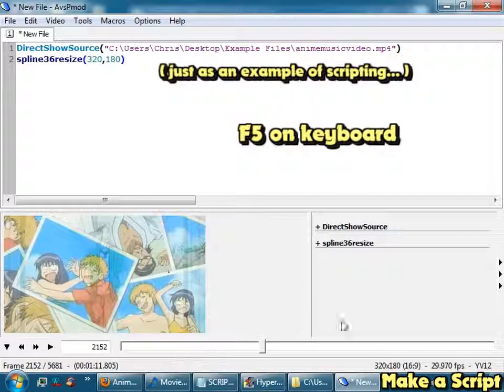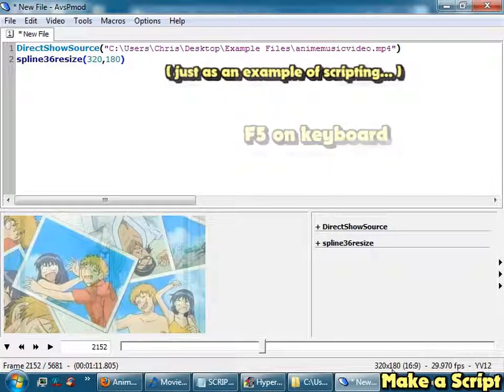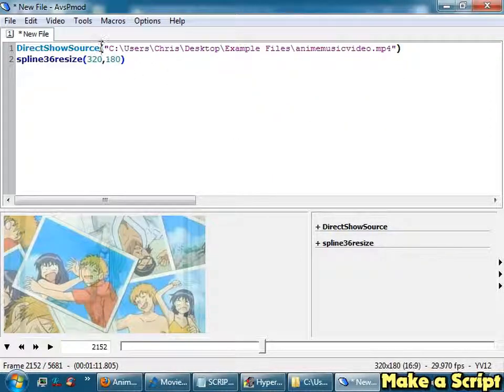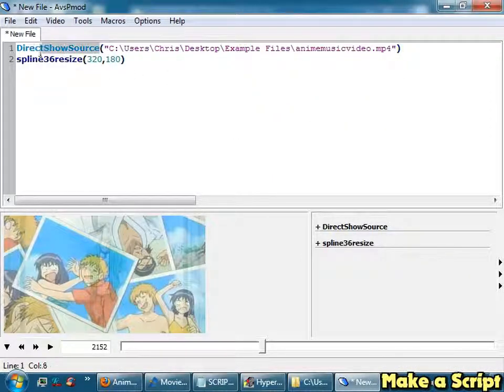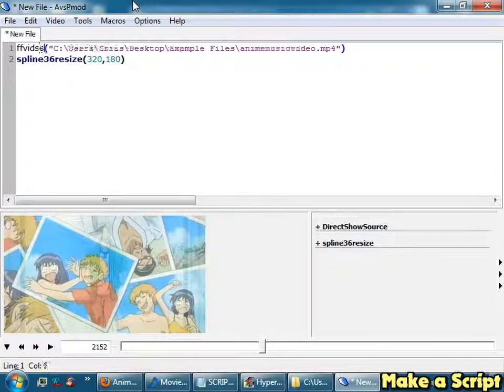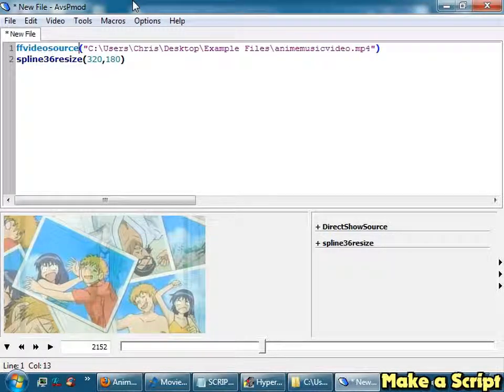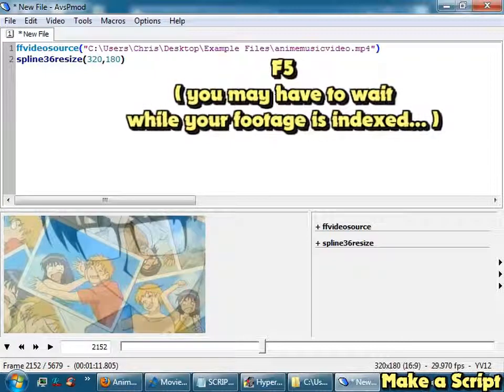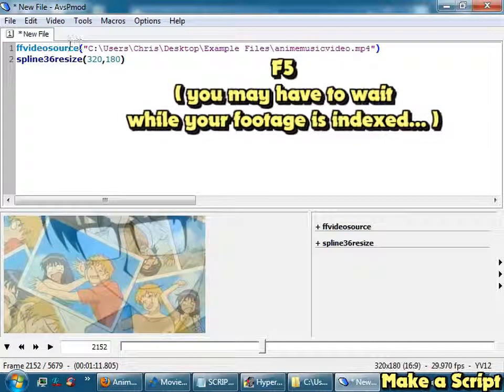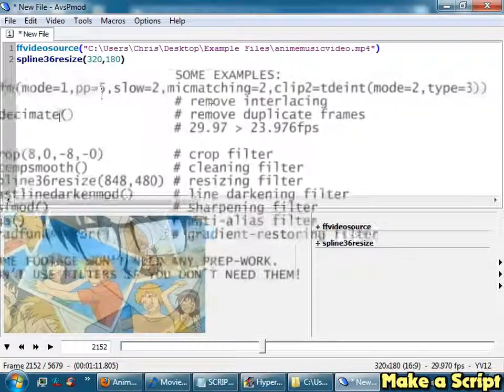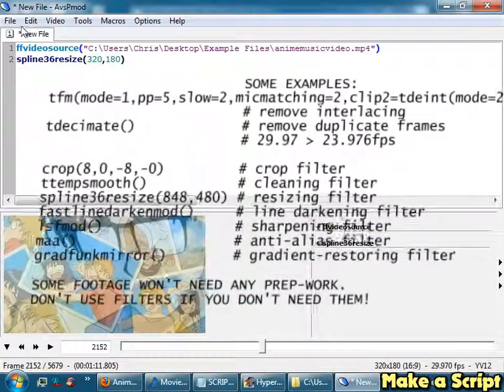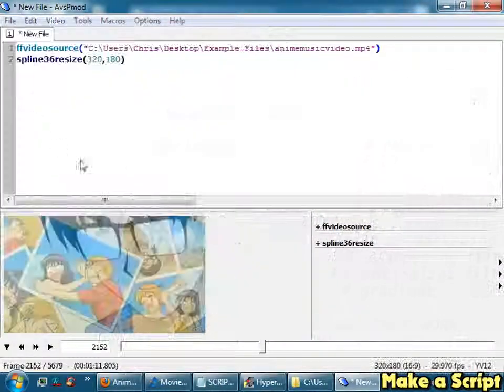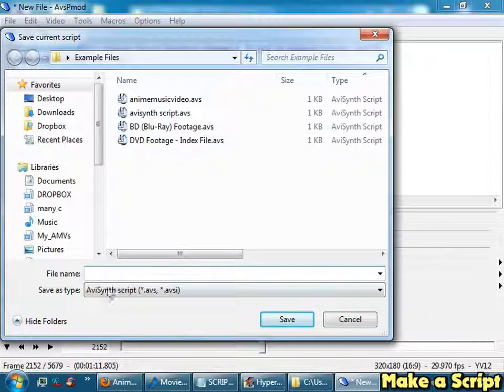And it will scale it down to whatever resolution you want. If I don't like Direct Show Source and I want something a bit more frame accurate, I might want to go FF Video Source. Hit F5, and now it will go get my footage using a different source call that's a bit more frame accurate. Make any other changes you want to make, and then go File, Save as, Script as, pick a location, save it.